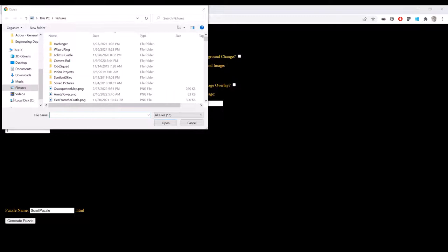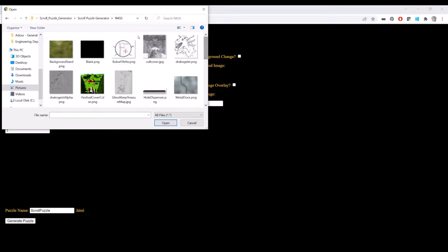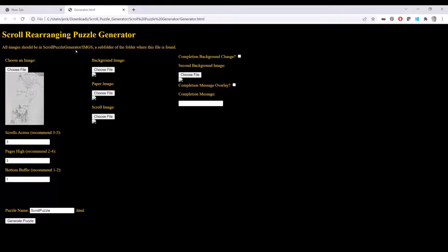So now that we have that there, we can come in here. It knows it's looking for pictures, so it opens up to pictures, but we can just move on over to where we put that image and grab that.